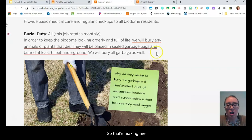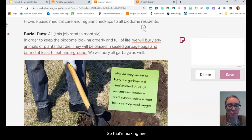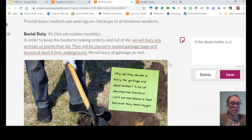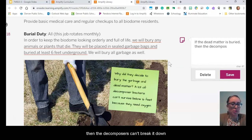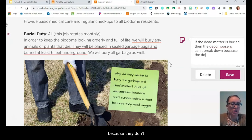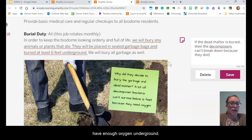That makes me consider: if the dead matter is buried underground, the decomposers can't break it down because they don't have enough oxygen underground.